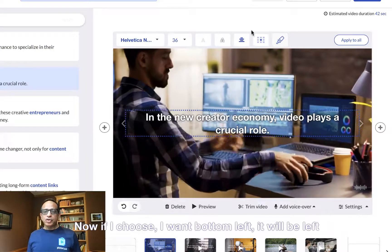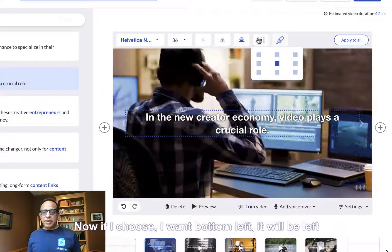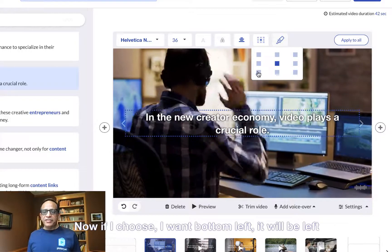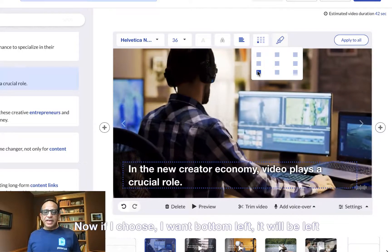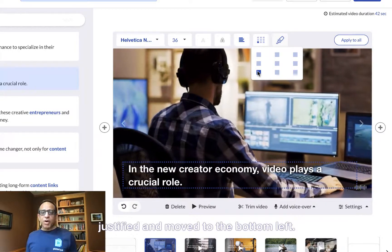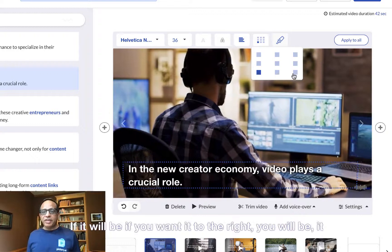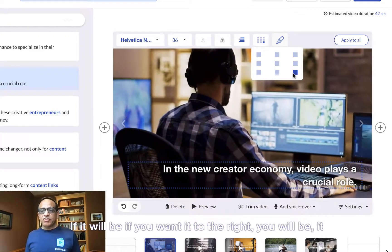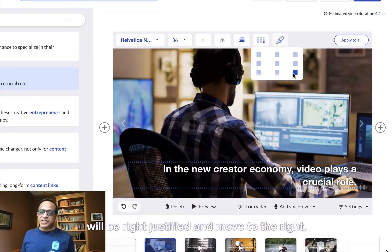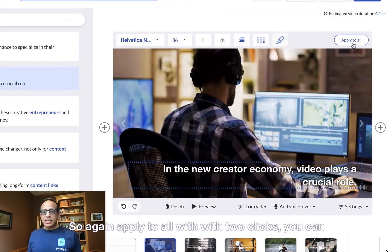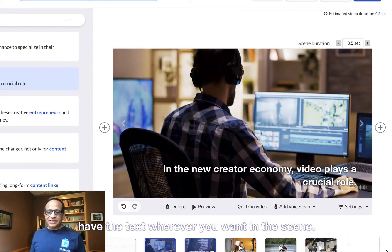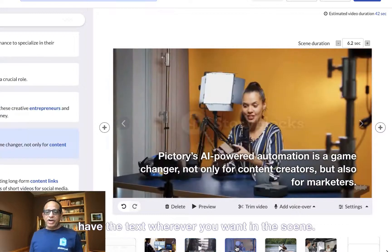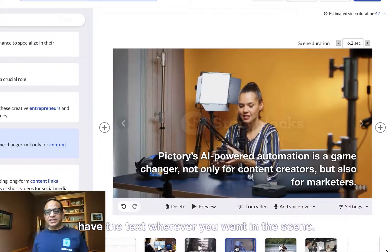If I choose bottom left, it'll be left-justified and move to the bottom left. If you want it to the right, it'll be right-justified and move to the right. So with two clicks using apply to all, you can have the text wherever you want in the scene.